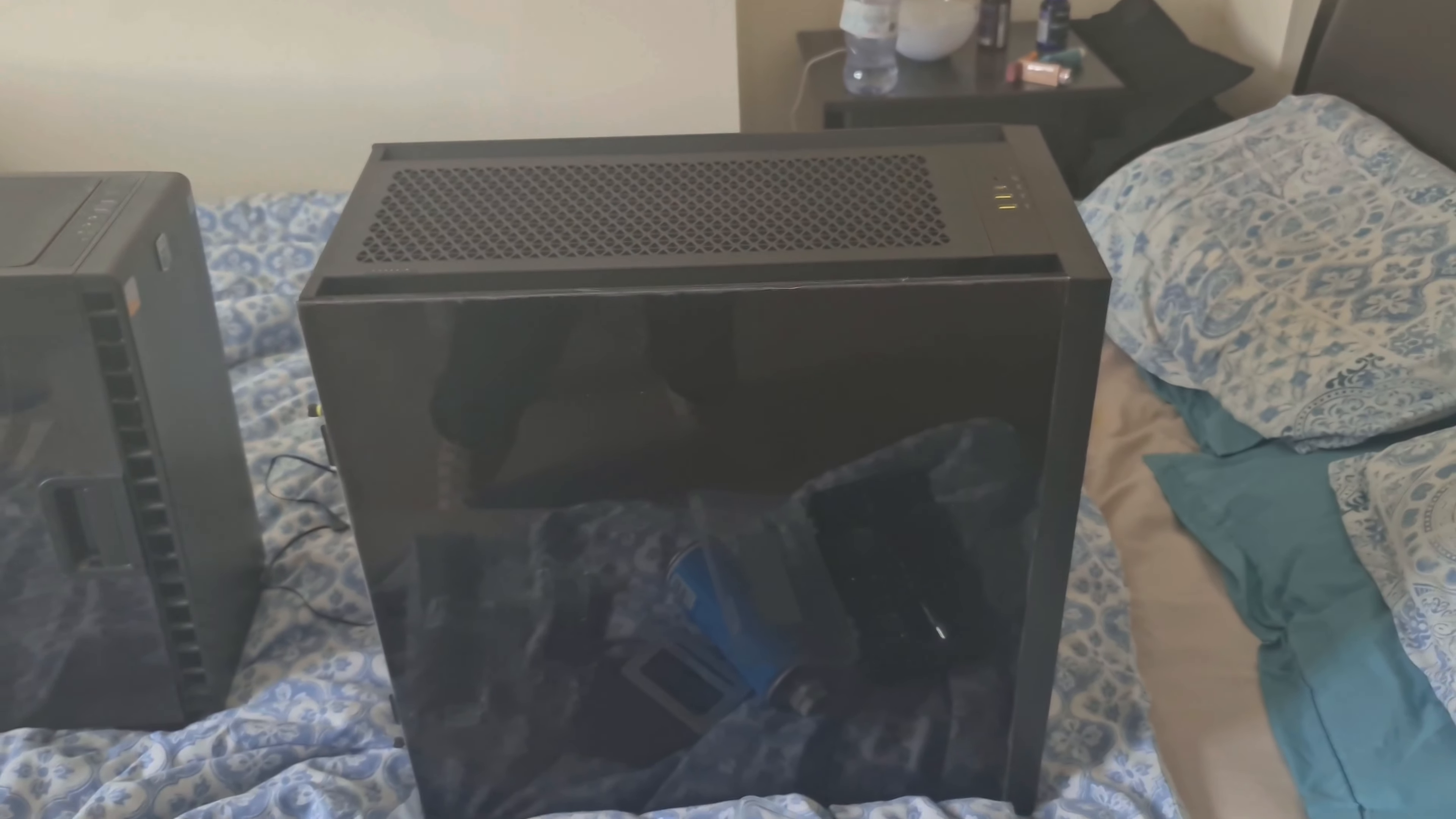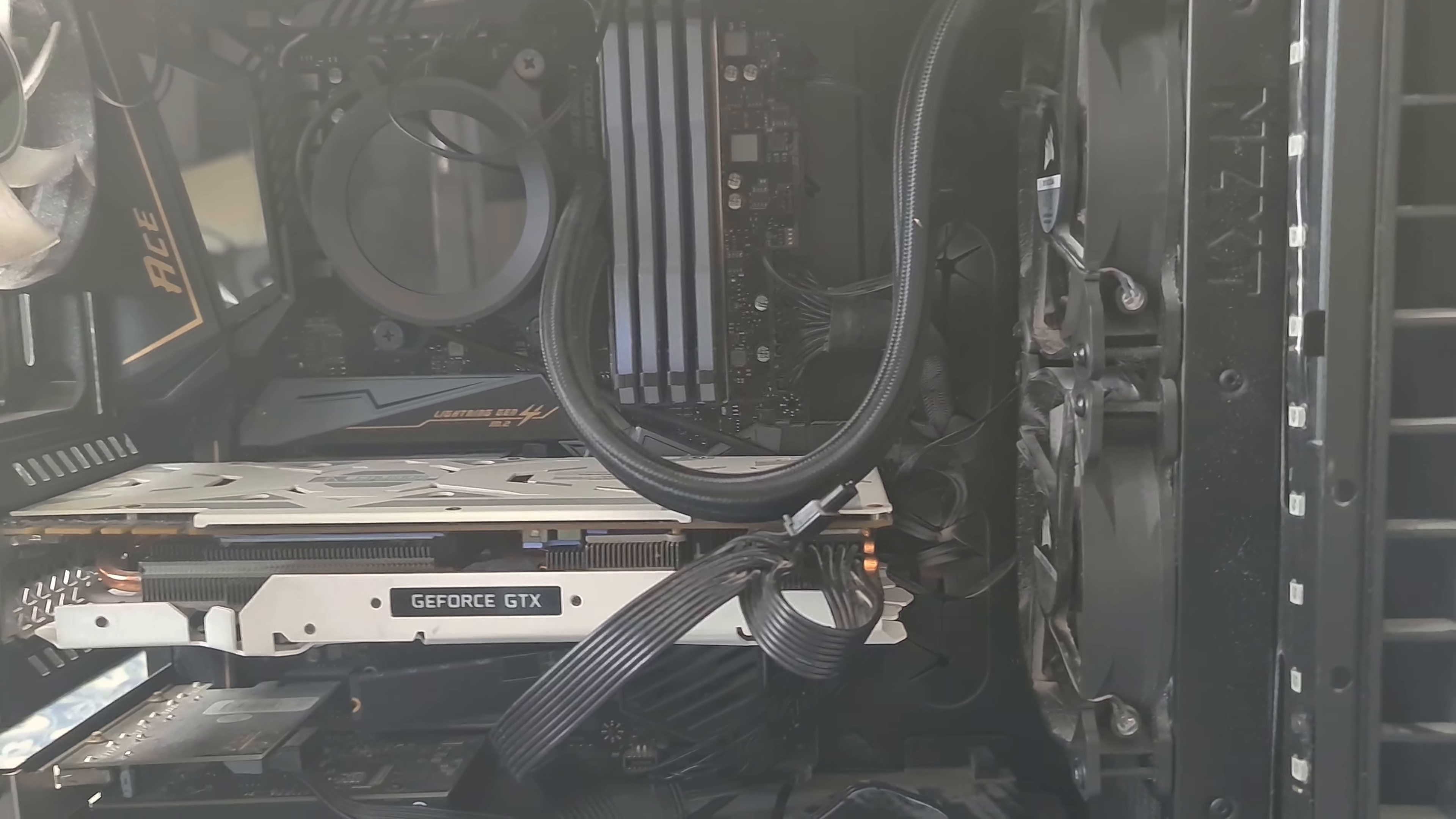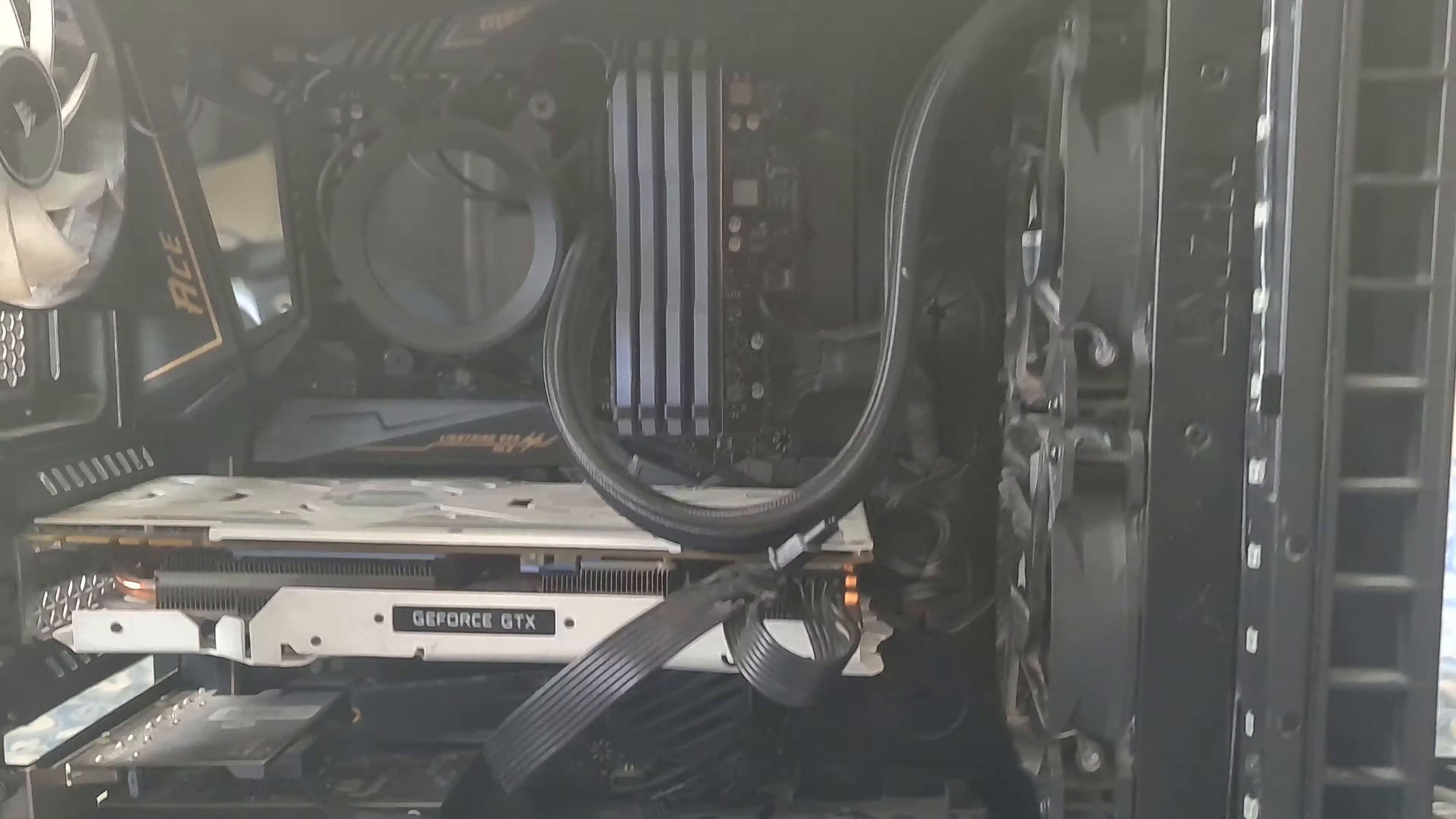We're gonna move everything from this case over to the Corsair 5000D Airflow. One of the big reasons for this is because I've got the NZXT Kraken Z73 360 mil AIO, and the problem with this case is when having hard drives in there, you can't actually populate that last fan, which actually has been taking a bit of a hit for cooling.